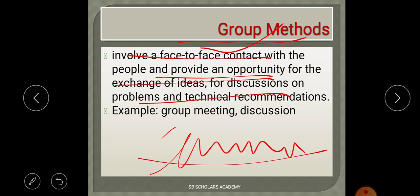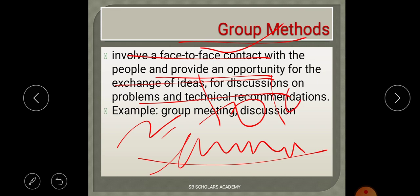Group method typically involves around 10 to 15 people. Examples include group meetings and map discussions. So group method is where a small group interacts together, exchanging ideas and information.